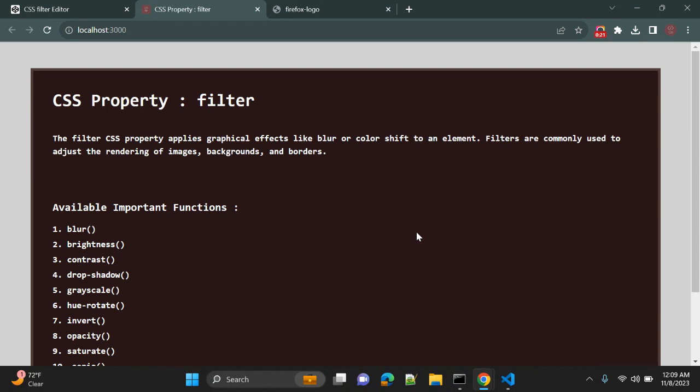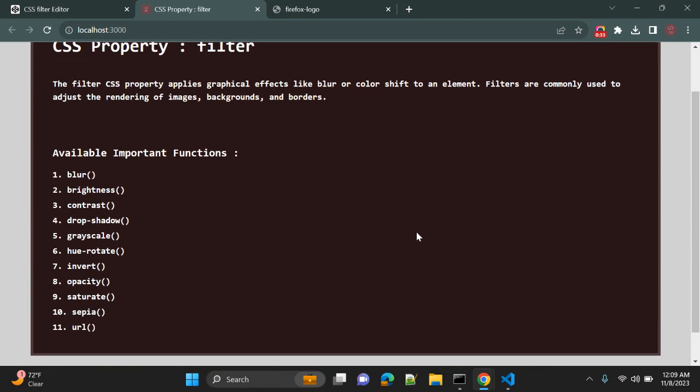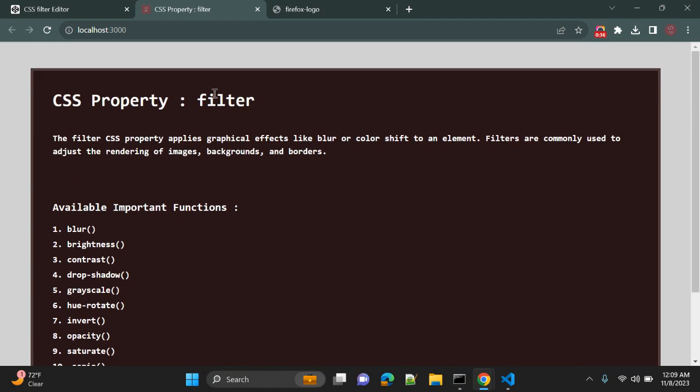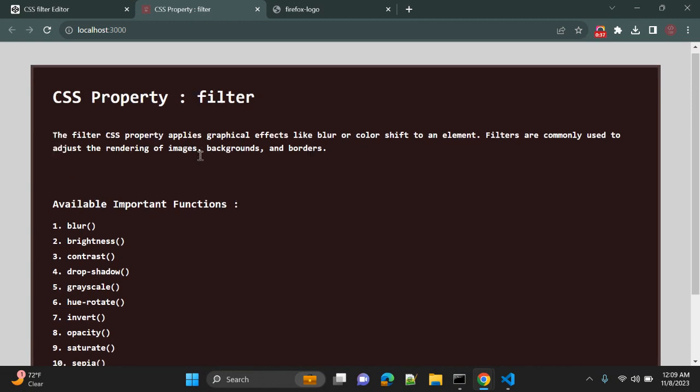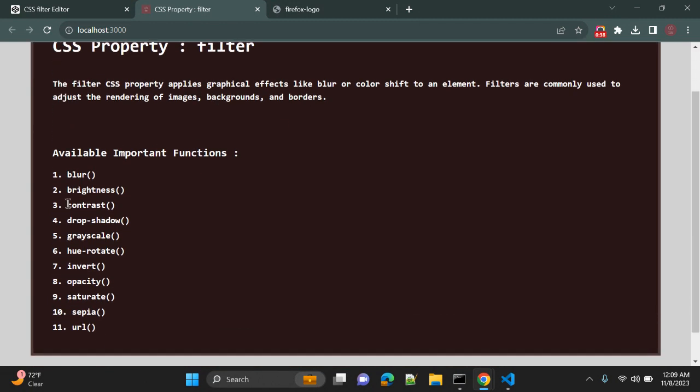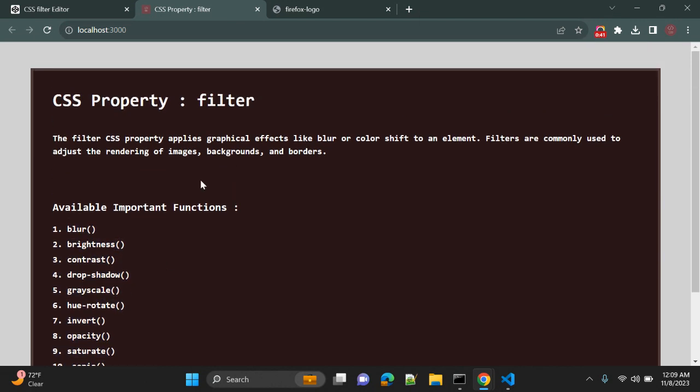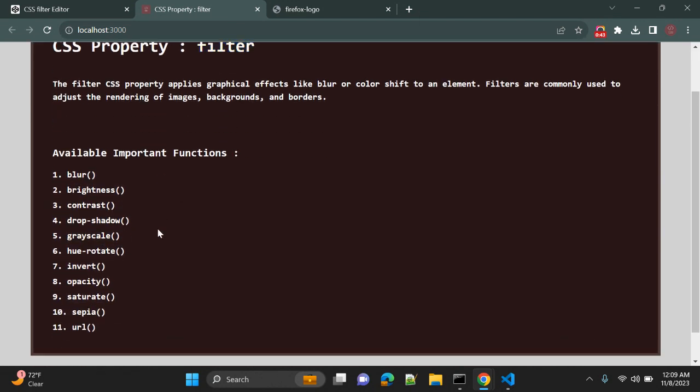Filters are commonly used to adjust images, backgrounds, or borders. As you can see, there are few functions available with this filter property. You can use these functions as property values: blur, brightness, contrast, drop-shadow, grayscale, hue-rotate,